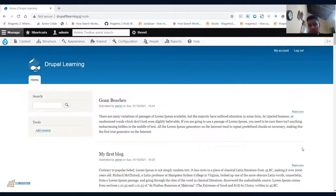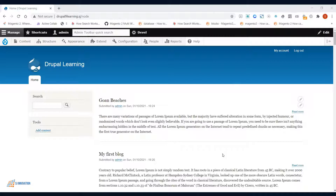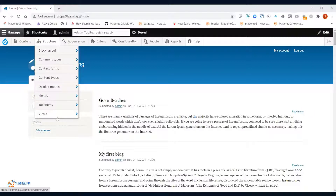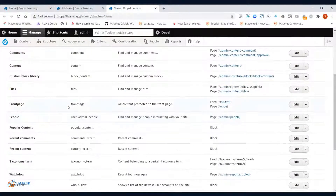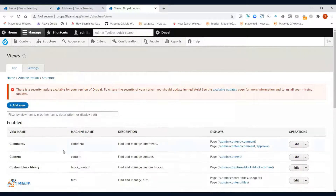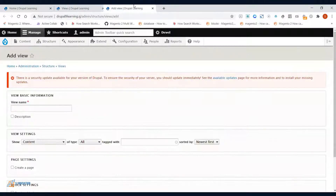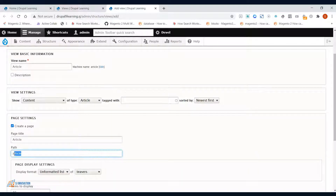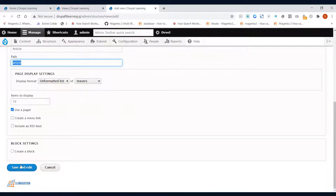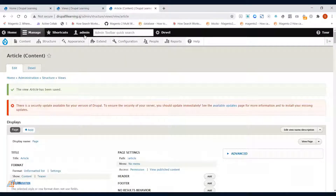To create a view, go to Structure, then Views, and click Add a View. Clicking on Views will list all existing views and block contents. I want to create a view for articles, so I'll set it to show content of type Article, newest first. I'll create a page and set the URL path to 'article/article', then save.